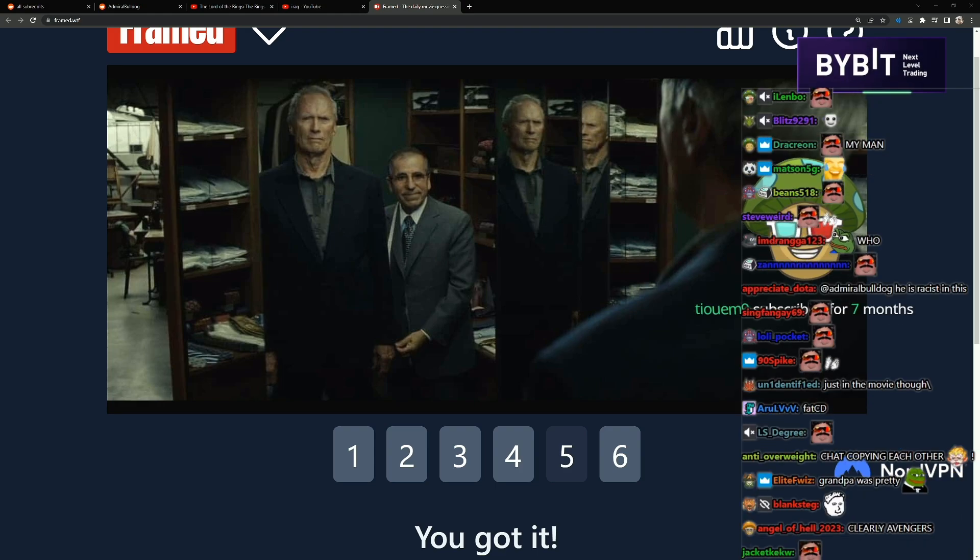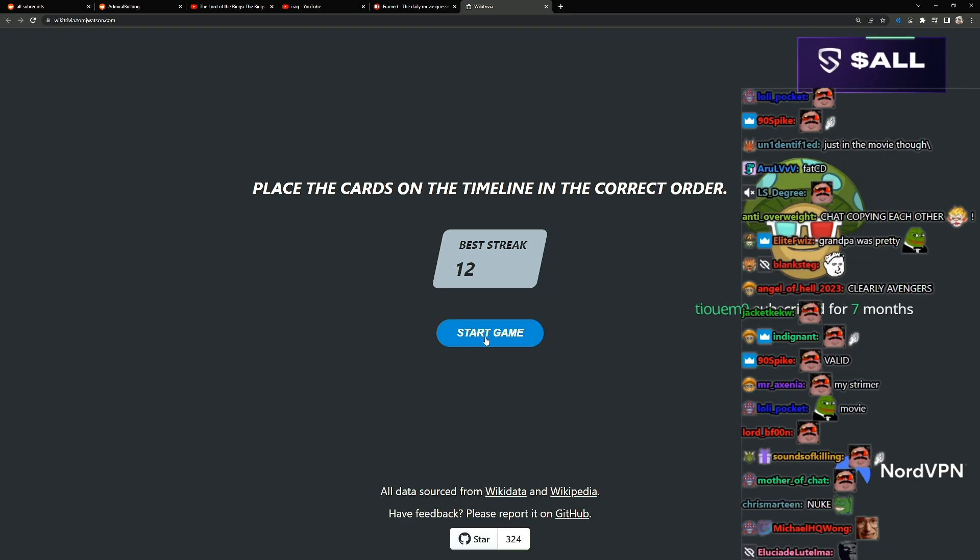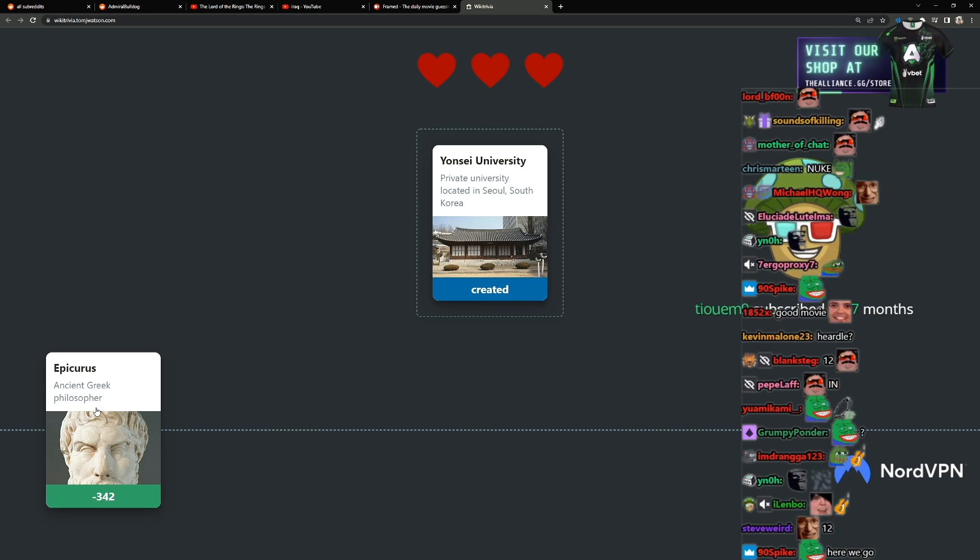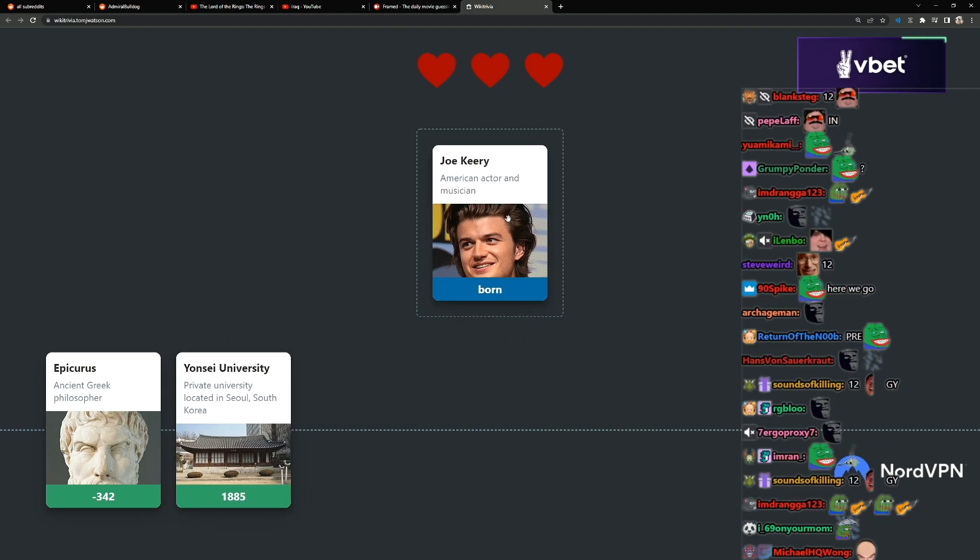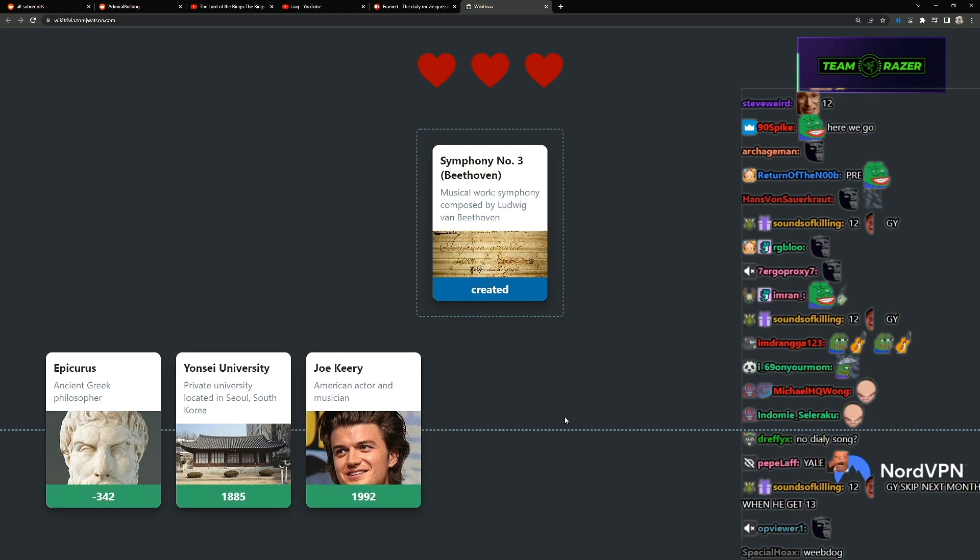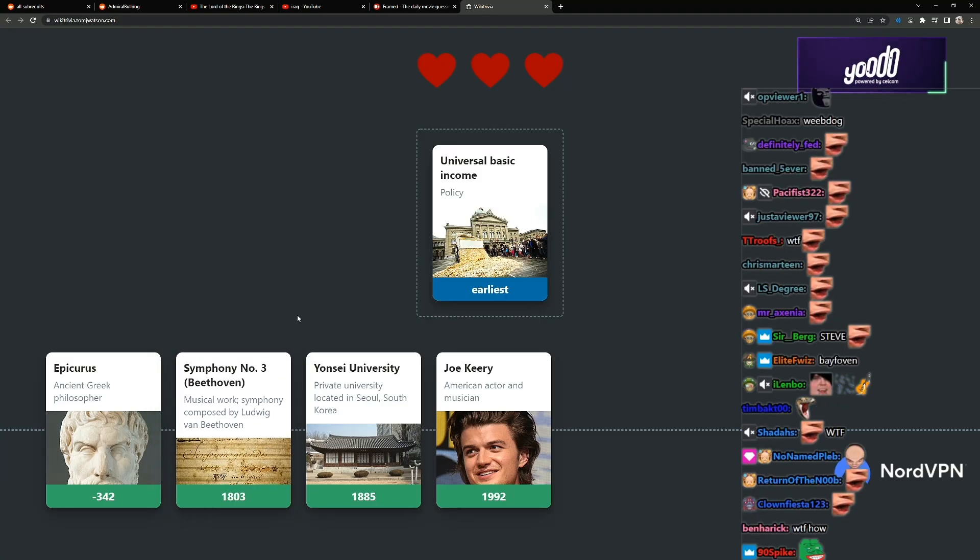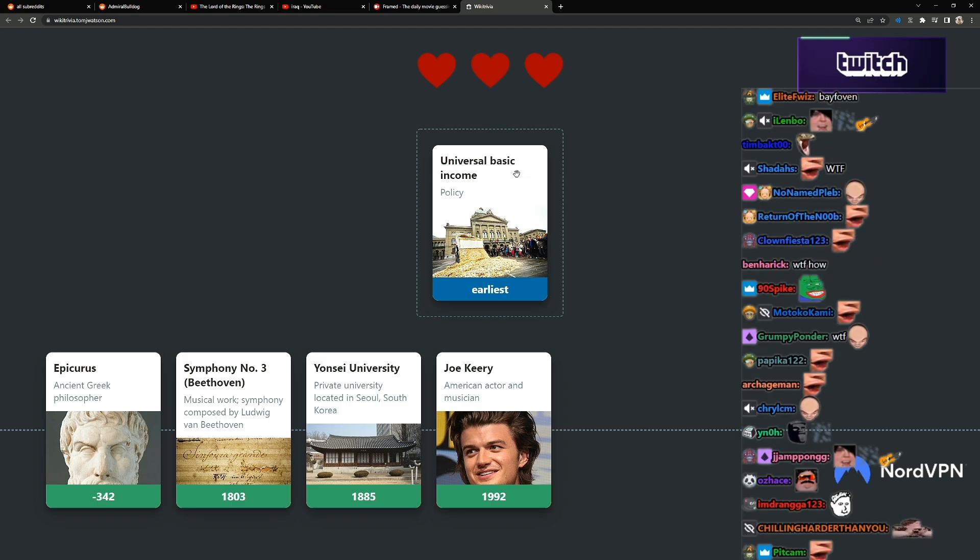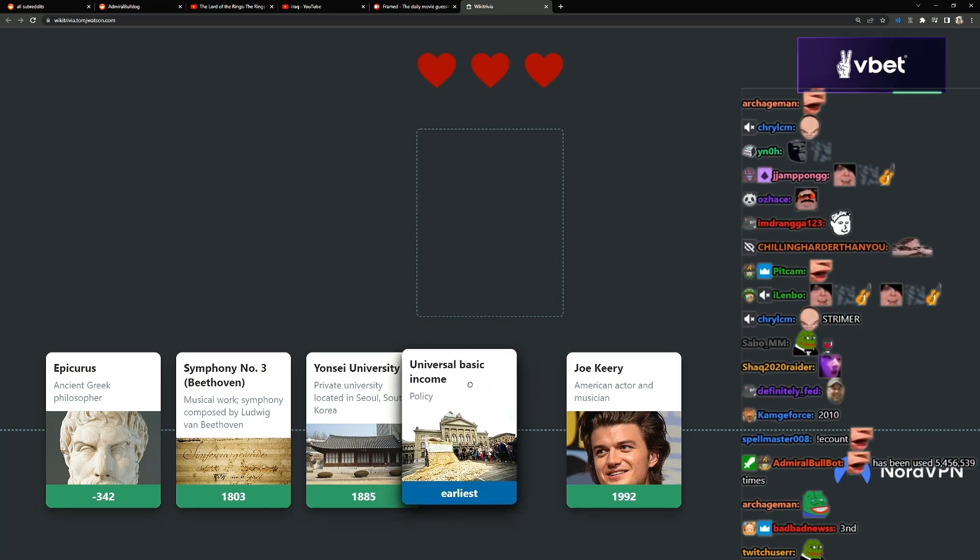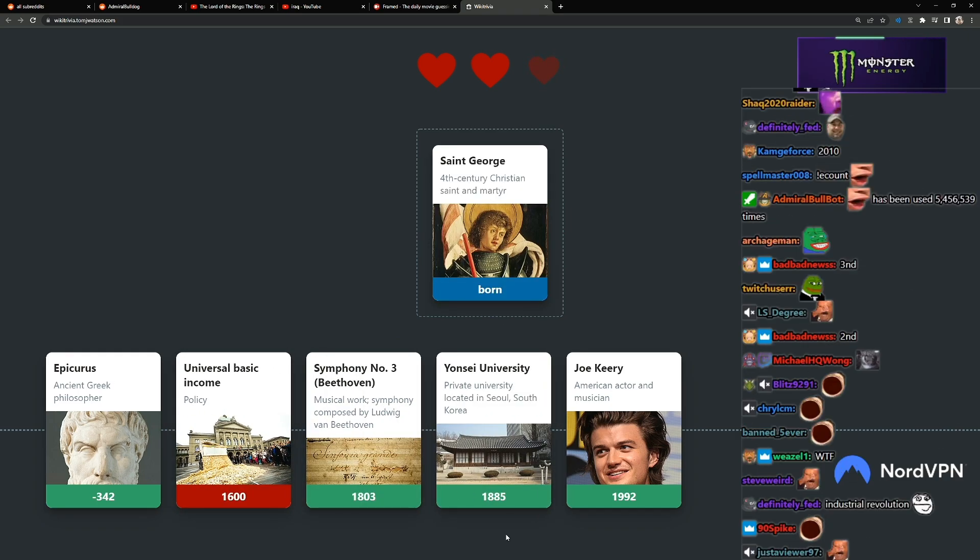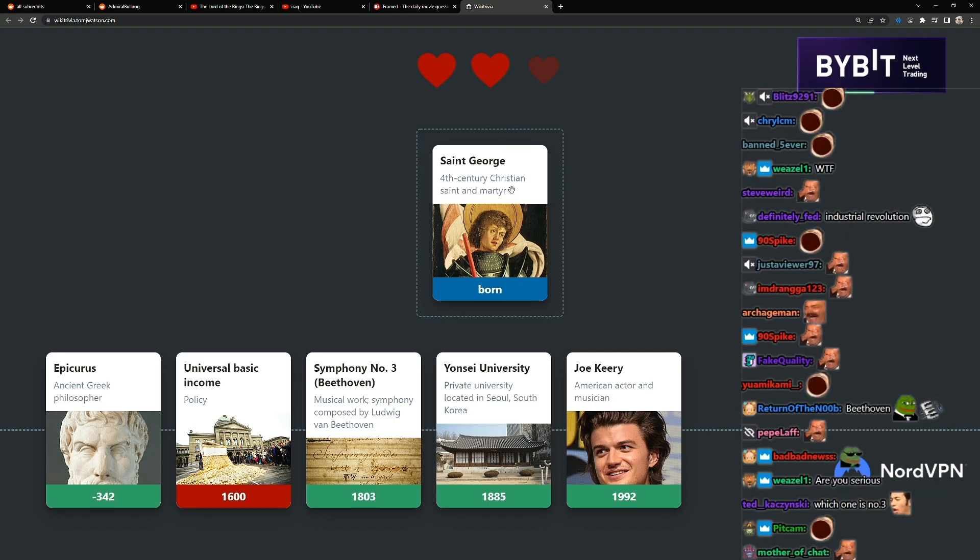Last one. We're trying to beat the streak of 12. You just put the right year. Epicurus, so the Yonsei Universities carry like 1800s. Young Curry probably 92. Beethoven like 1600s, 1800s. Universal basic income, earliest, probably early 1900s. What? St. George, 4th century Christian St. Demartor. When was he born? I would assume here then. Okay, it was a bait.